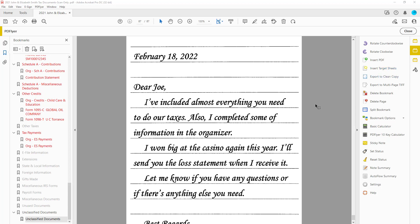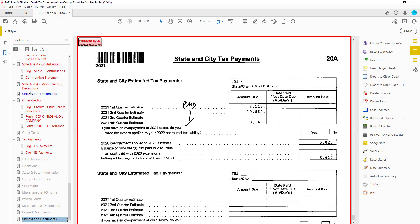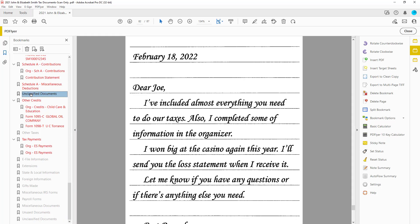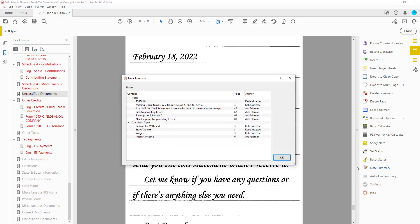Having PD Flyer will also automatically activate the move bookmark function which allows you to finally be able to move bookmarks and the pages will repaginate for you. Now the note summary tool will let you jump to sticky notes and calculator tapes.